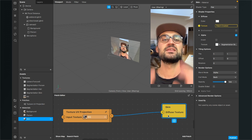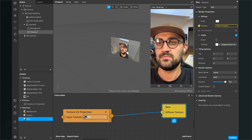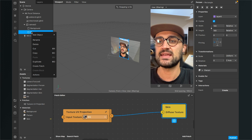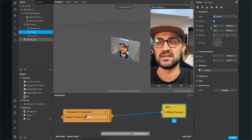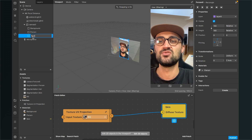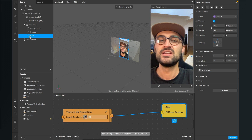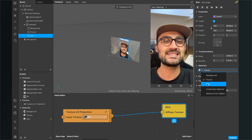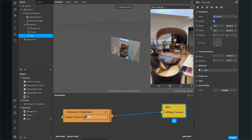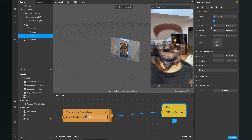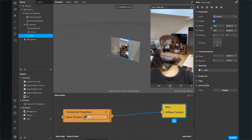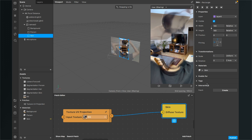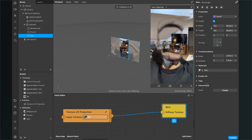Duplicate the person rectangle, rename it to 'skin', go to the right hand side, and select the skin material. Now you can see we have successfully made our skin invisible. When I take off my cap, you can see the hair are still visible, so we will handle that next.